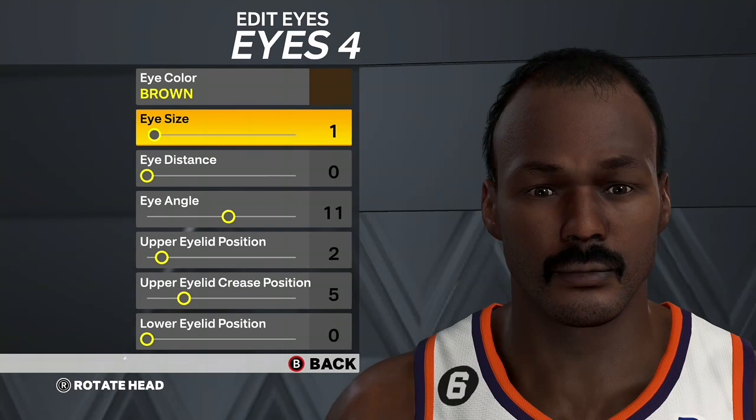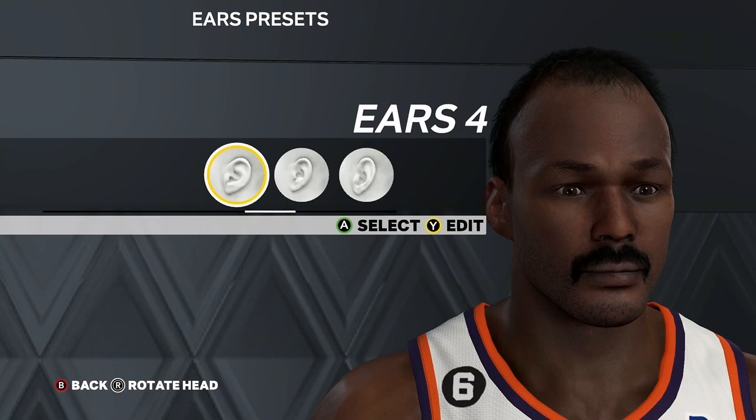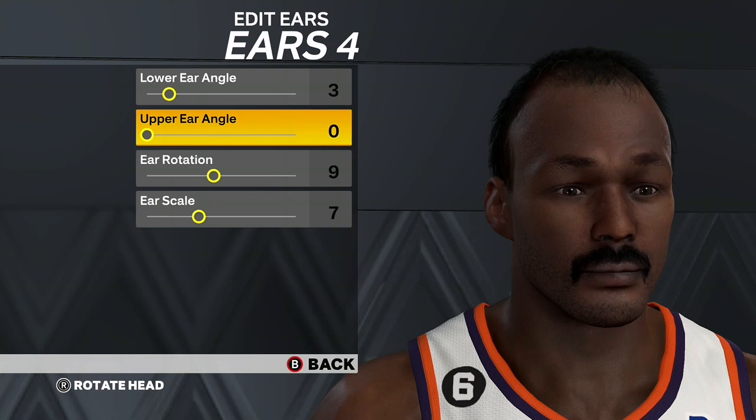Make sure to drop a comment and let me know what you want to see in the future. For ears, go Ears 4, Lower Ear Angle 3, Upper Ear Angle 0, Ear Rotation 9, Ear Scale 7.